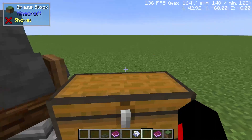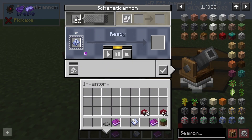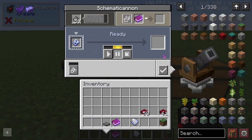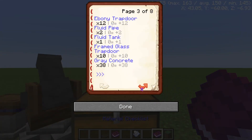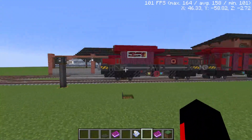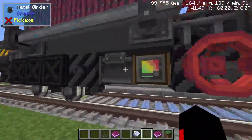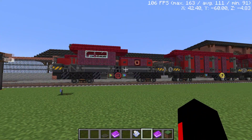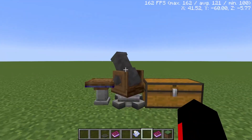I need 10 cherry slabs according to the checklist, so I'll put 10 in the chest. When you need to update the book, you don't need to remove the schematic from the cannon — just reload the book. This is great because with a big schematic you don't want to count every single block manually and risk missing one before starting a project.